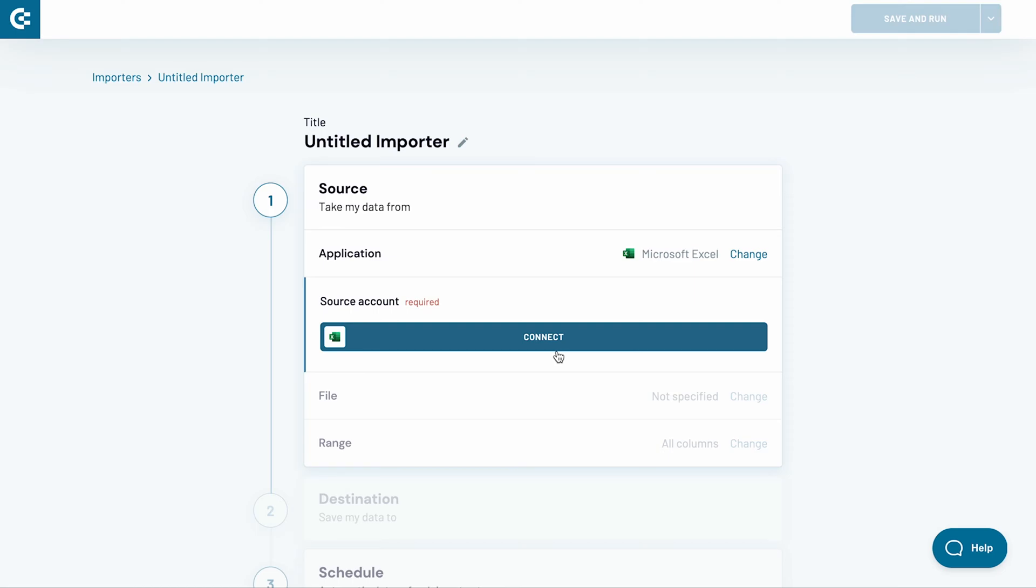In one of our previous videos, we set up an automatic import of Pipedrive data to Excel. I will now connect Excel to BigQuery to sync some of the data further into a database.